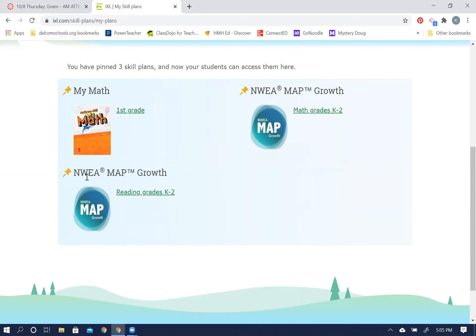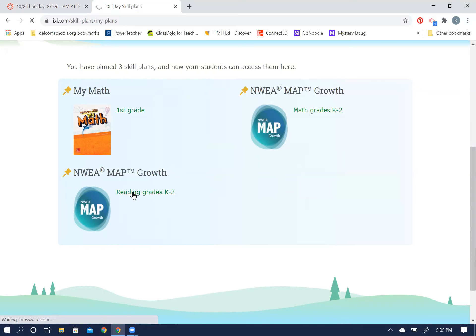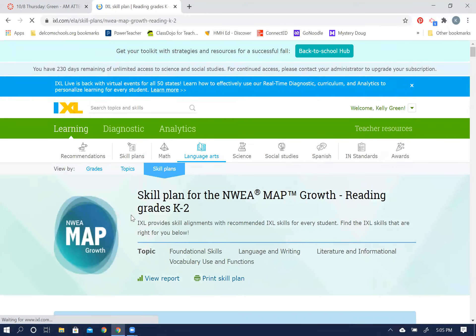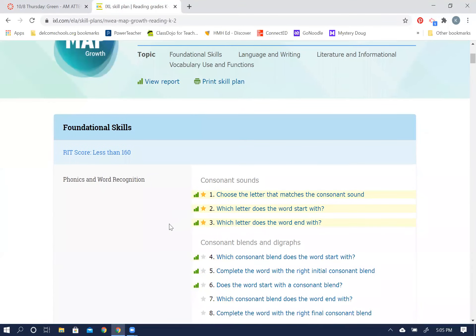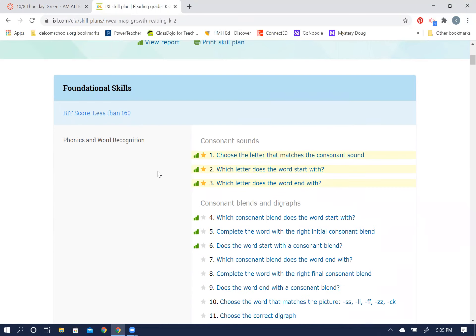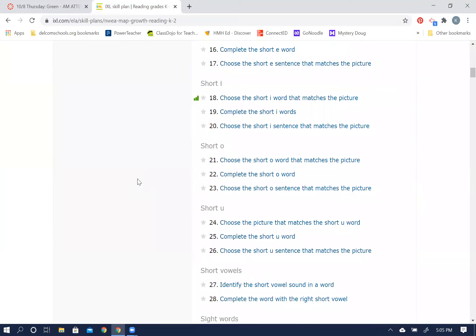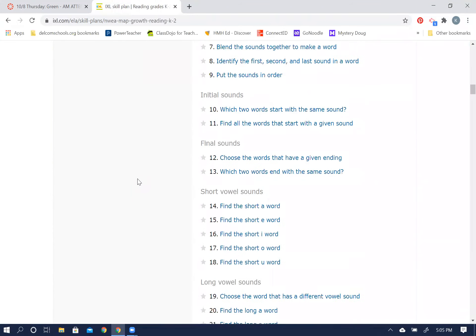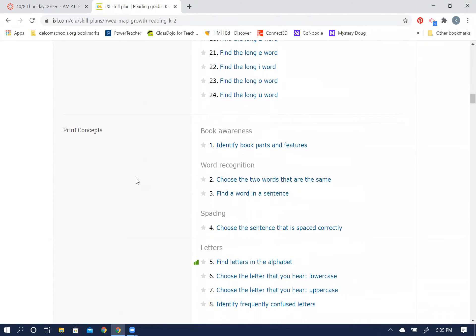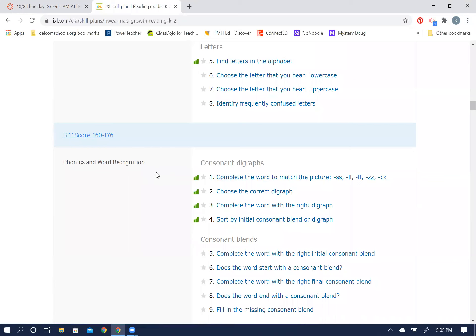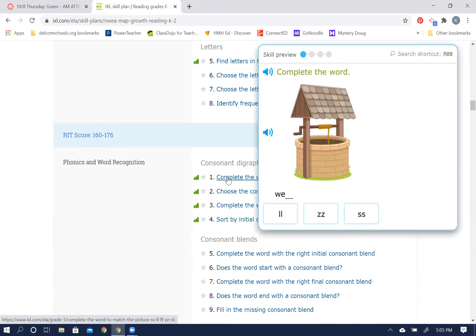NWEA math growth, this one is for reading. So today I would like for you to go to the reading button and click on that, and then scroll down. Your RIT score was more than 160. This says less than 160, yours was more than 160, so I'm gonna have you scroll on down. Keep scrolling here. Your RIT score was between 160 and 176.